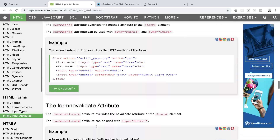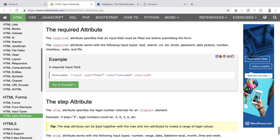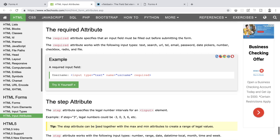One of these is the required field validation. If we scroll down we see that the required attribute specifies that an input field must be filled out before submitting the form. It works with input types of text, search, URL, tel, email, password, date pickers, number, checkbox, radio, and file. This means that a given form input must be completed before it can be submitted. To do this is actually incredibly simple — we just add the keyword 'required' to the input that we want to make a mandatory selection.